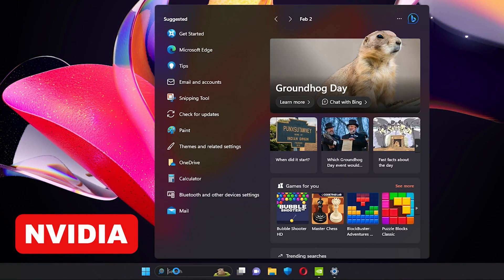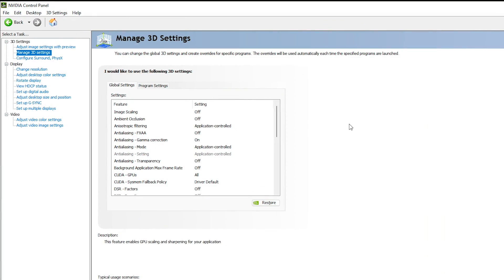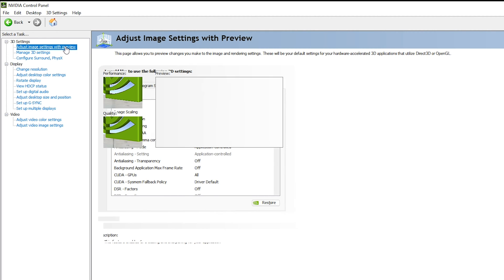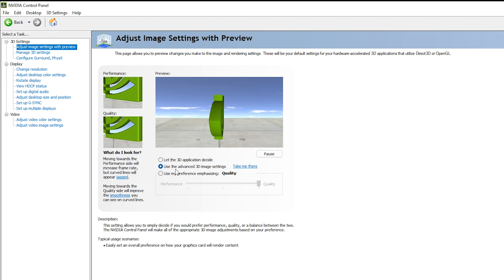Now let us go into the NVIDIA Control Panel. Go to search and type 'nvidia' in the search bar again, then navigate into the NVIDIA Control Panel. Once you're inside, you need to first click on 'Adjust Image Settings with Preview' in the left navigation panel.